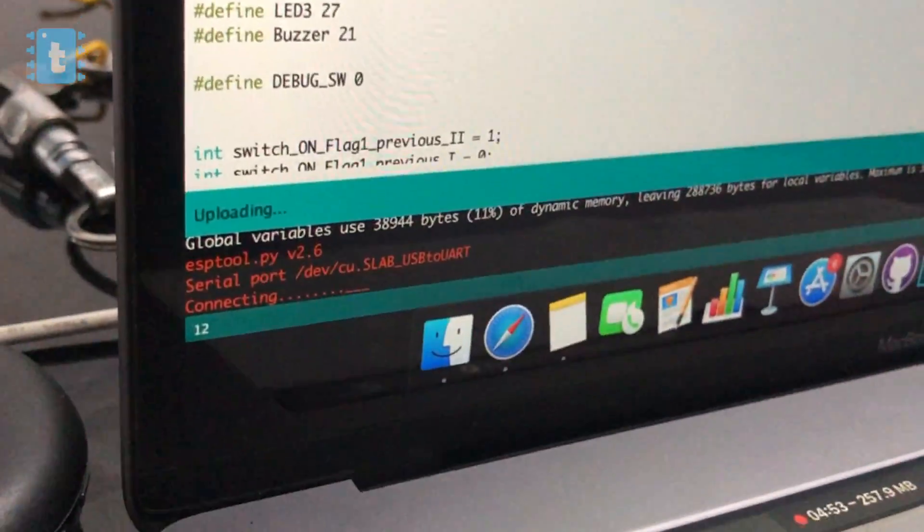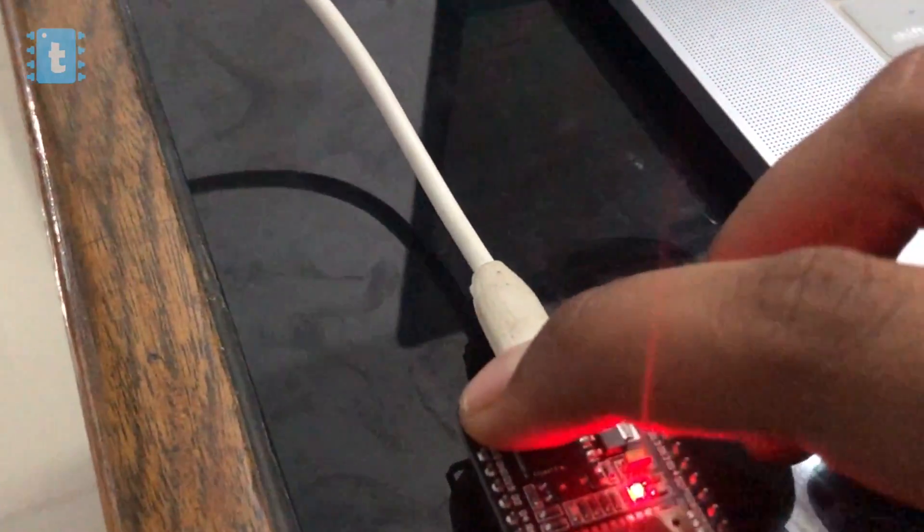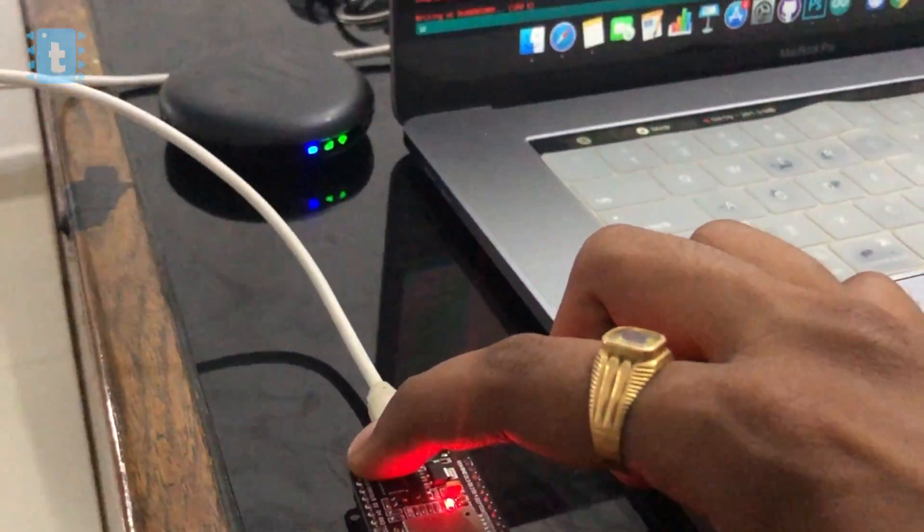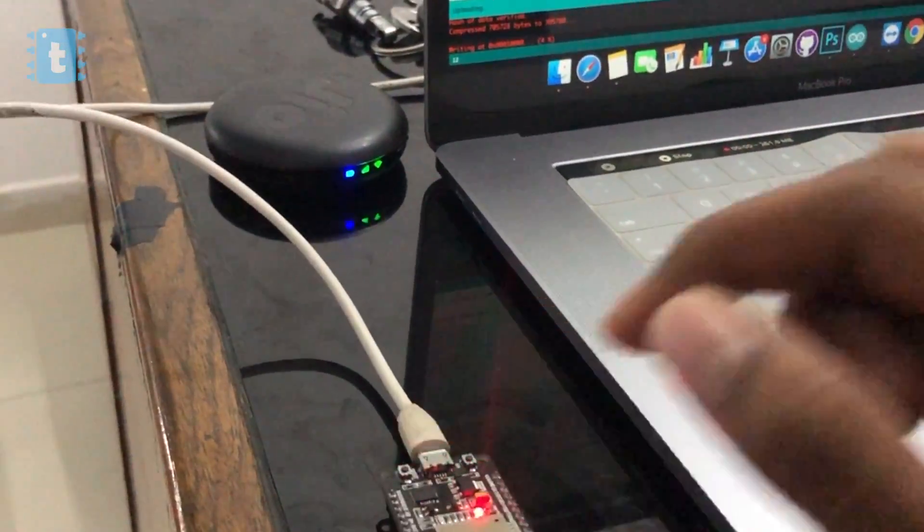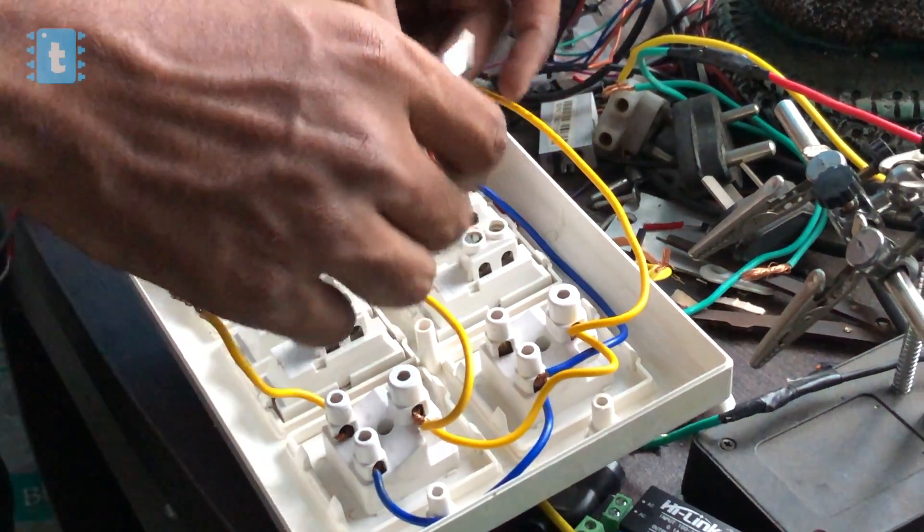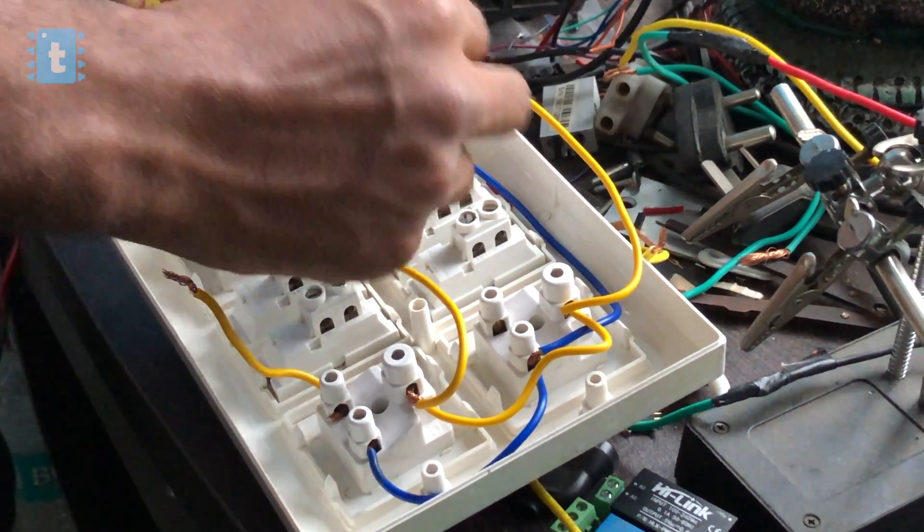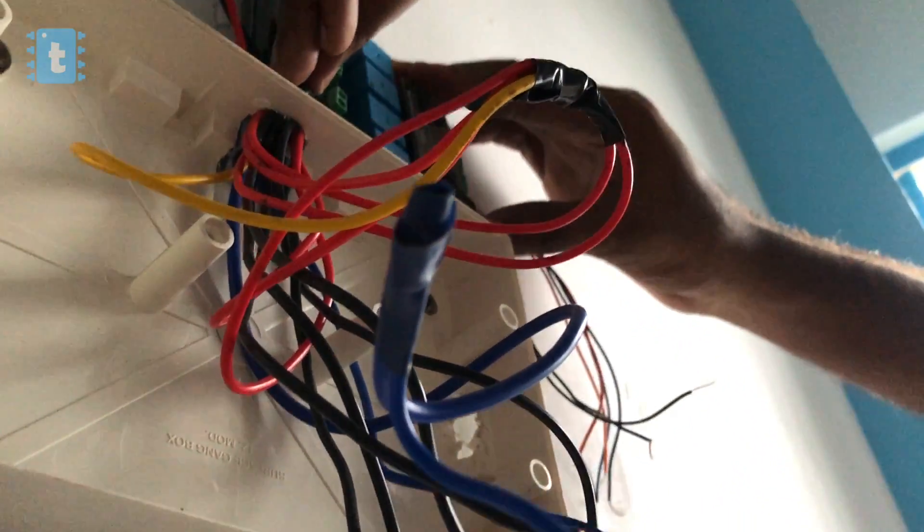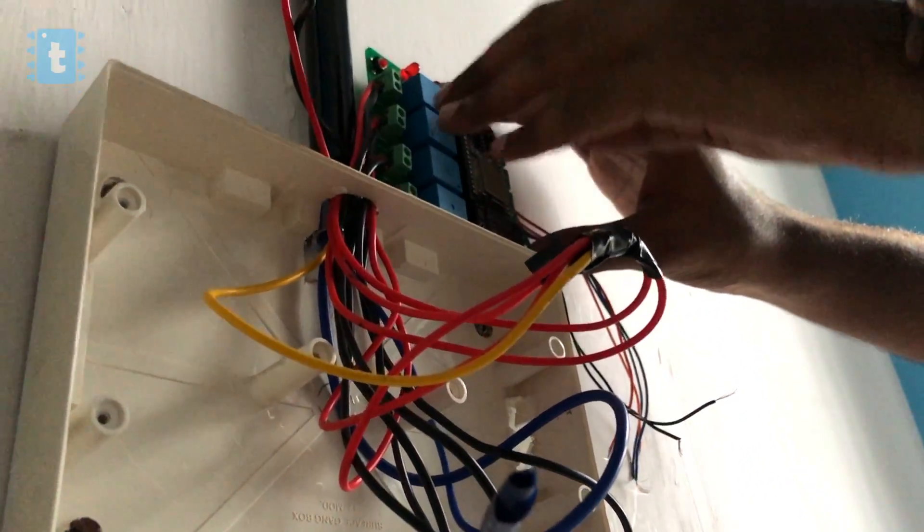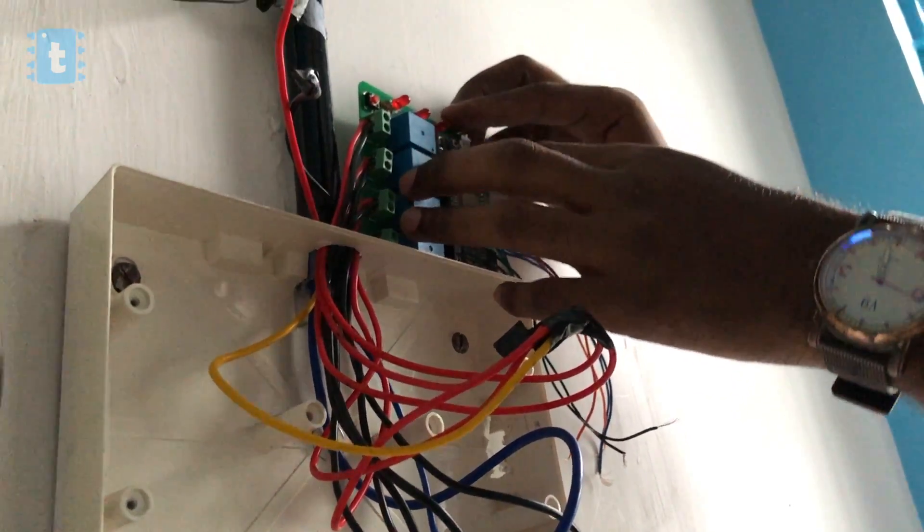Make sure you press and hold this boot button, otherwise the code won't get uploaded. Okay, so the code is successfully flashed. Now I will install this project into the switchboard. Here I'd like to give a warning: please be very careful while playing with AC mains. Make sure you switch off your main supply before opening the switchboard.